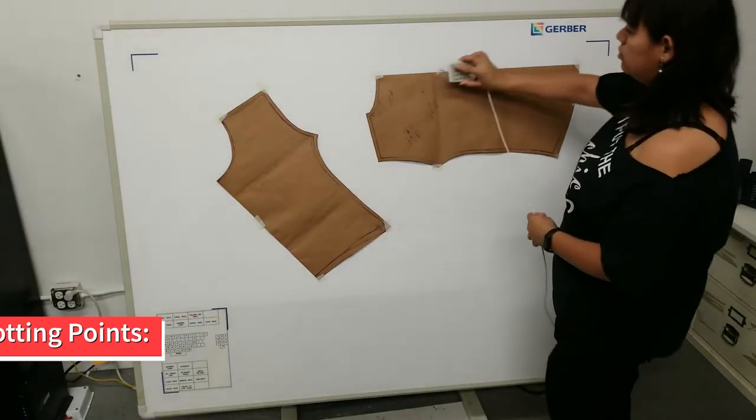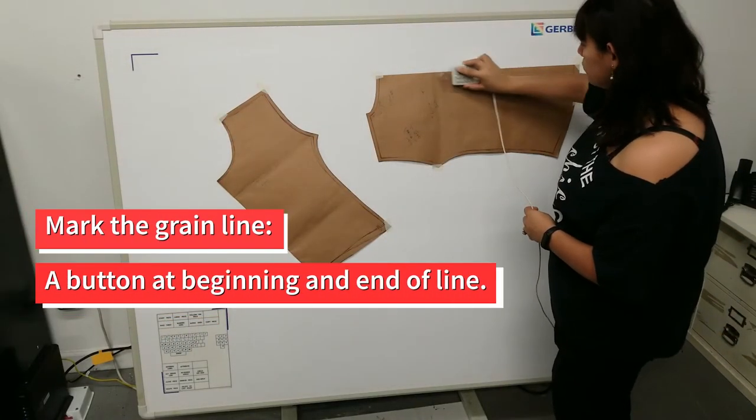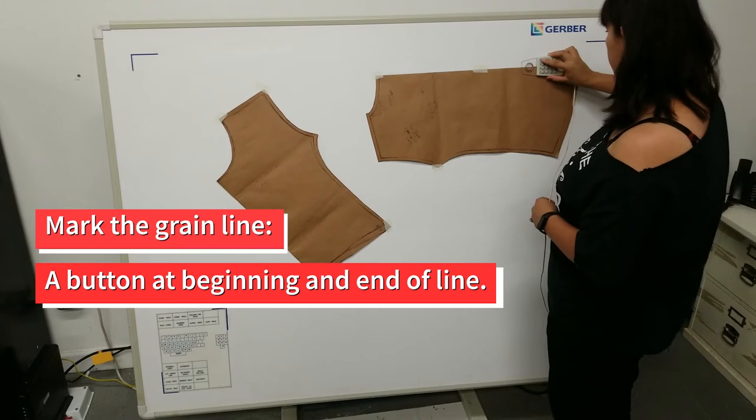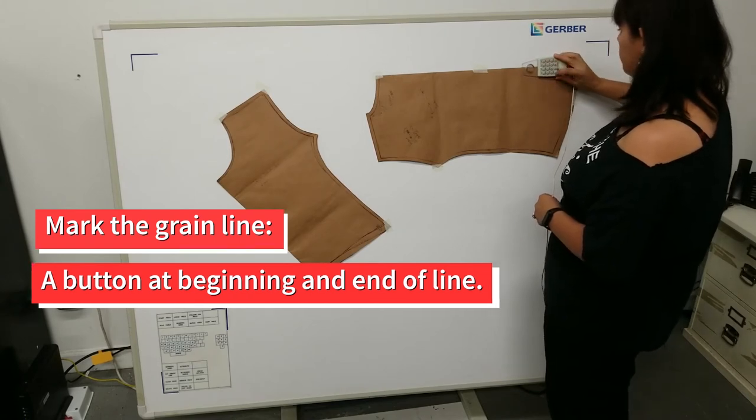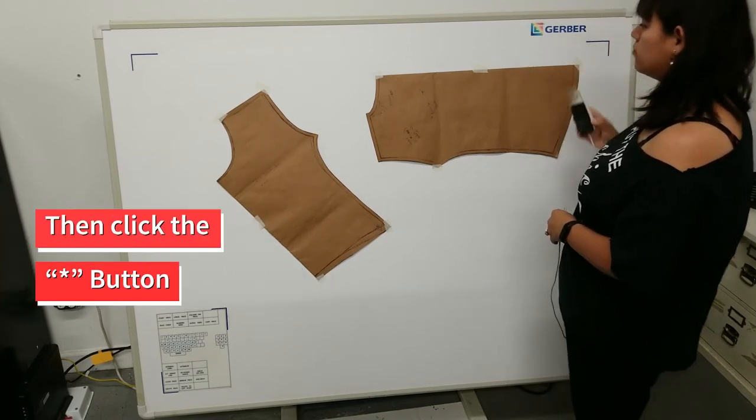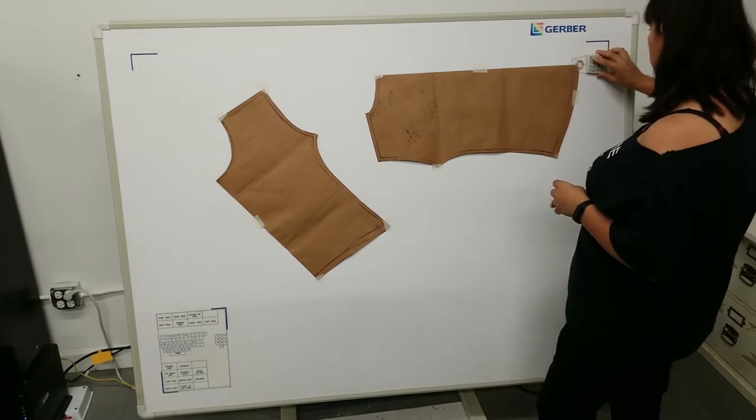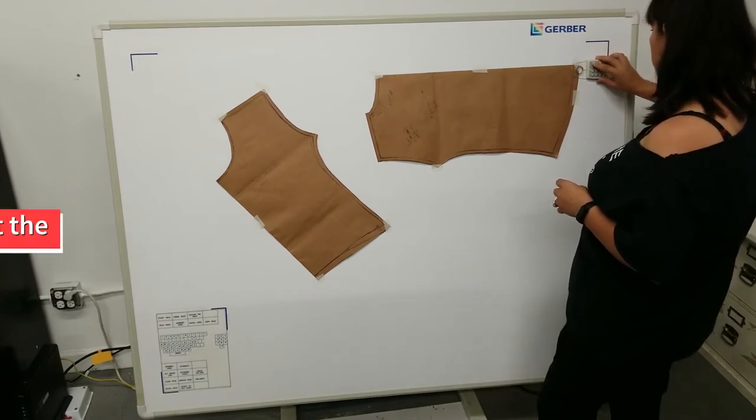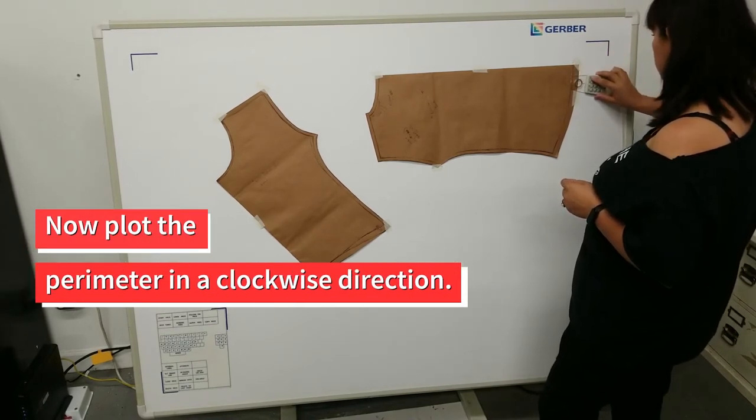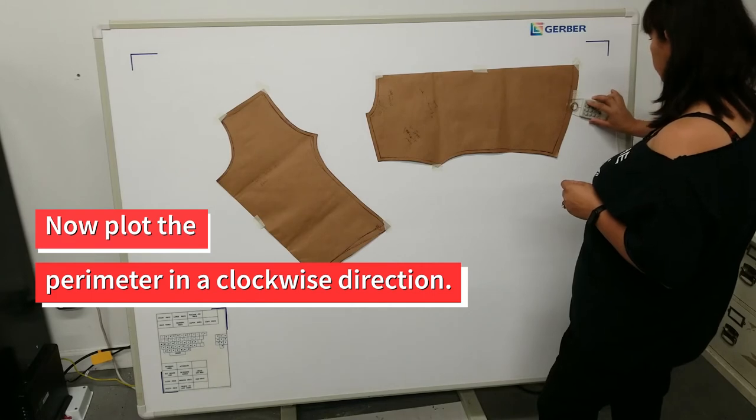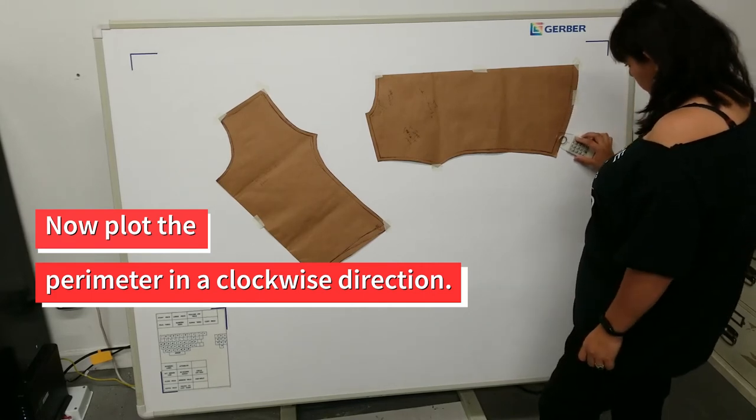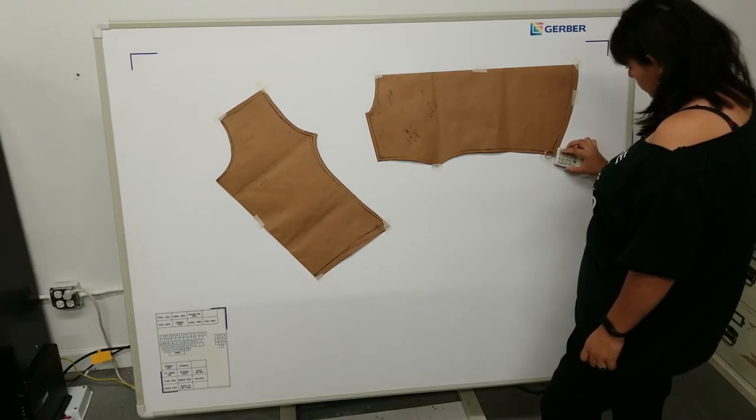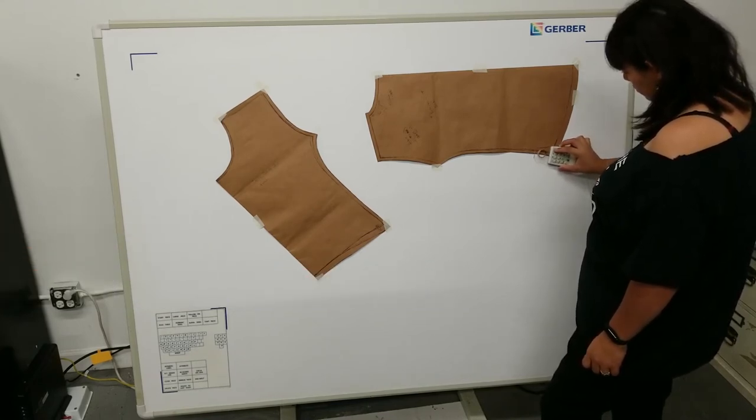Plotting Points: Mark the grain line by using the A button on the cursor and selecting the beginning and end of the grain line. When you are done, click the asterisk on the cursor. Now you can start plotting the perimeter of your piece. Always do this in a clockwise direction. You can choose to follow either the cutting or the sewing line. Seam allowances can be added once it's in the system.